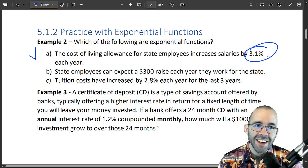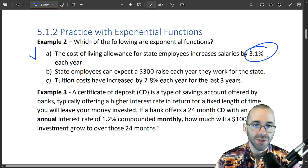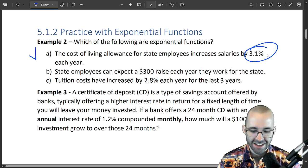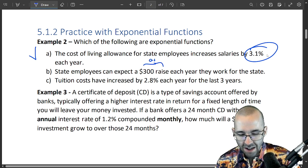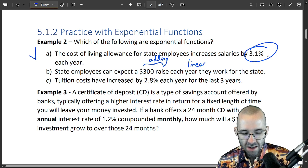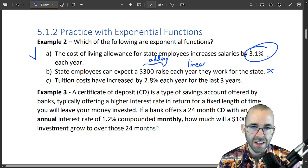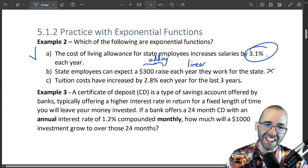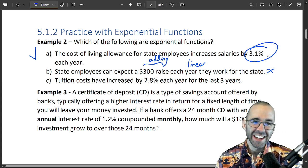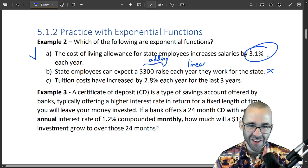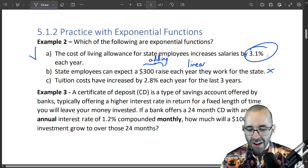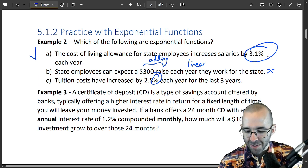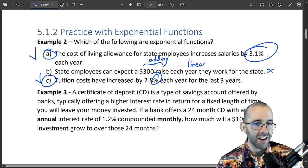That $300 raise means you're adding $300 to your salary every year — that's linear, not exponential. Part C: tuition costs have increased by 2.8 percent each year. It's growing by 2.8 percent every year, so that's exponential. A and C are our answers; B is linear.